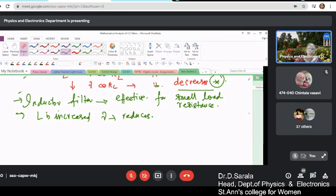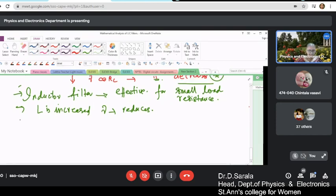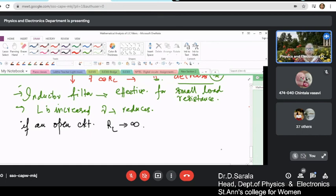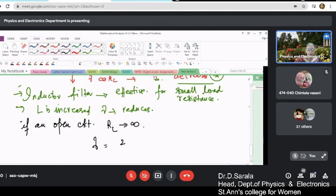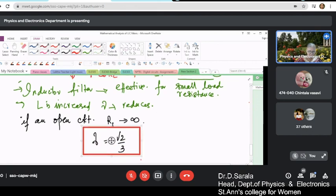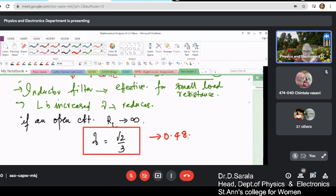The next case is when considering an open circuit, where RL tends to infinity. When RL is very large compared to ωL, all other factors are neglected and γ becomes equal to √2/3, which equals approximately 0.48. This is how you evaluate the ripple factor for the inductor filter under open circuit conditions.